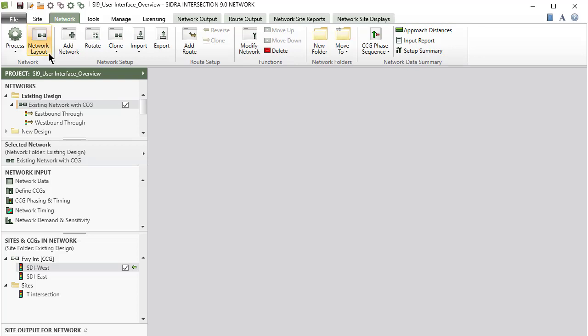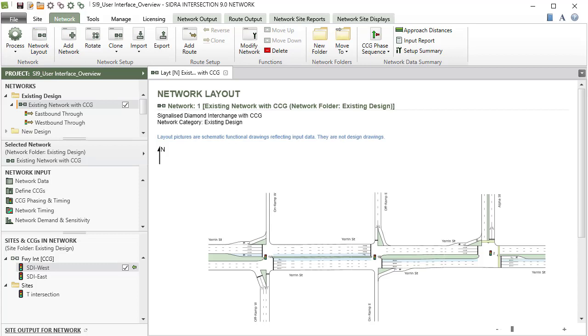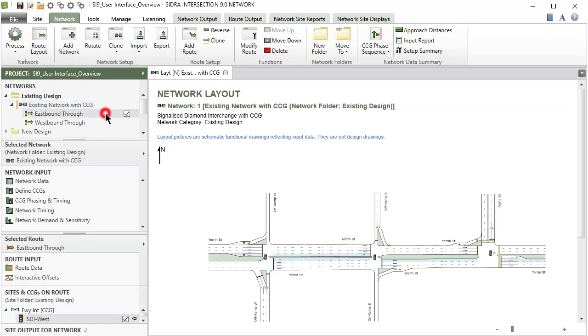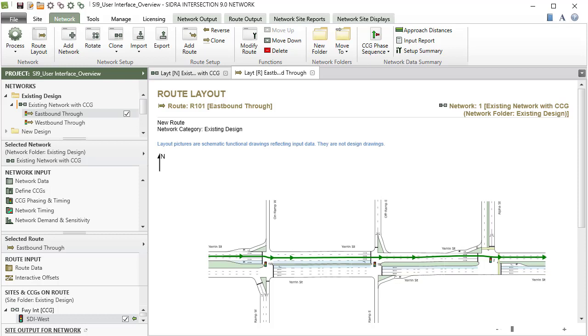The Layout button in the Network group in the ribbon will open a tabbed layout display for the selected network or root in the display pane. Double-clicking a network name or root name will also open the layout display.